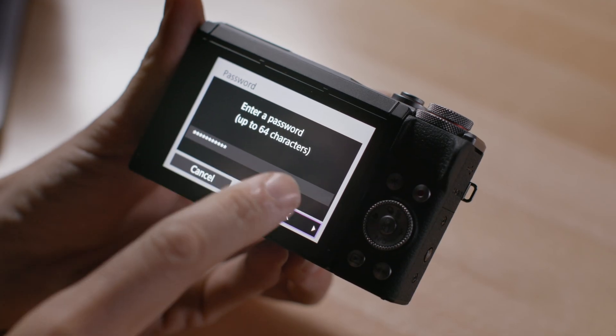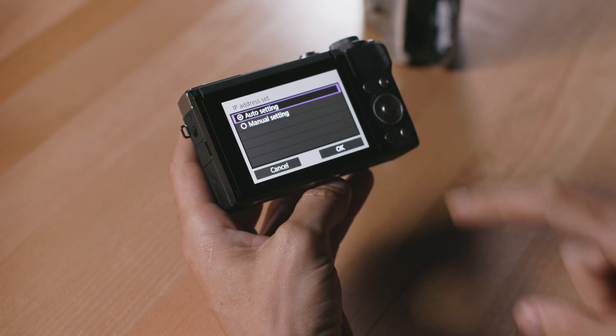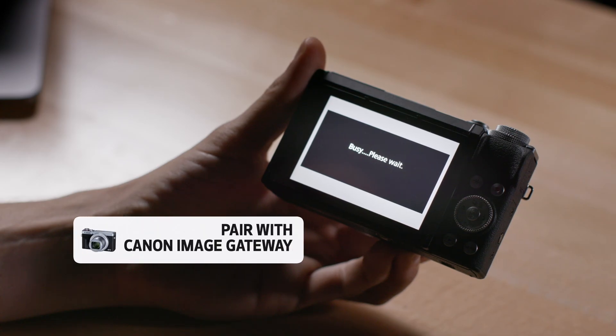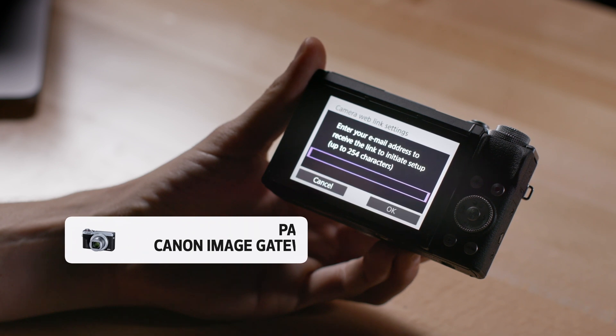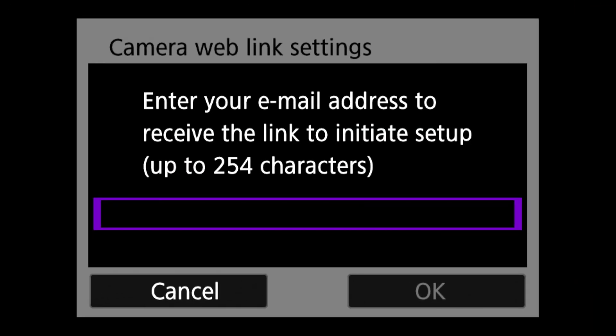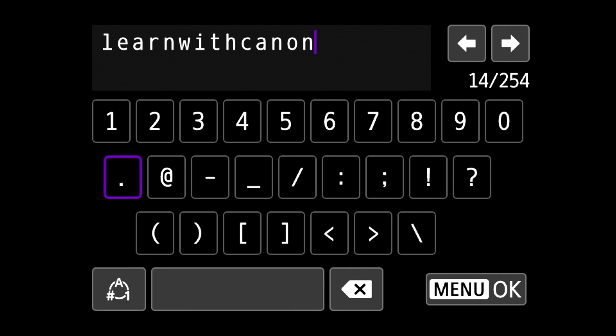Under the IP address set screen, select auto setting and click OK. Now we have to pair the camera with Canon image gateway. You'll be prompted to enter your email address to which a link will be sent for you to initiate the setup with Canon image gateway.